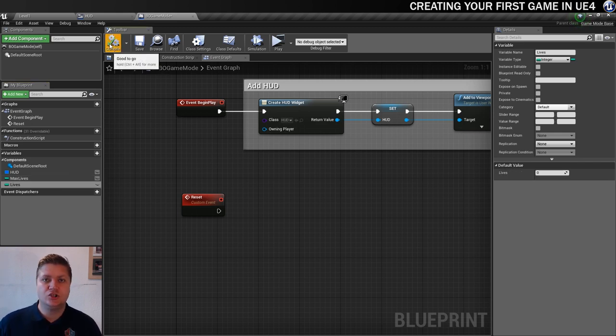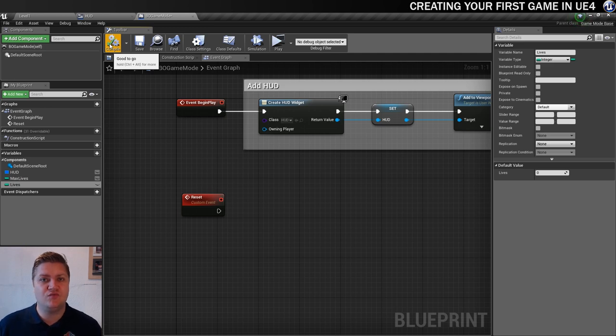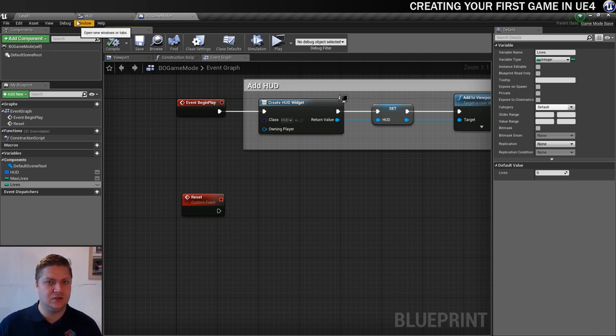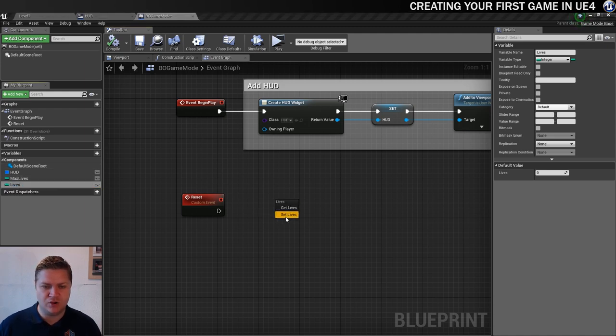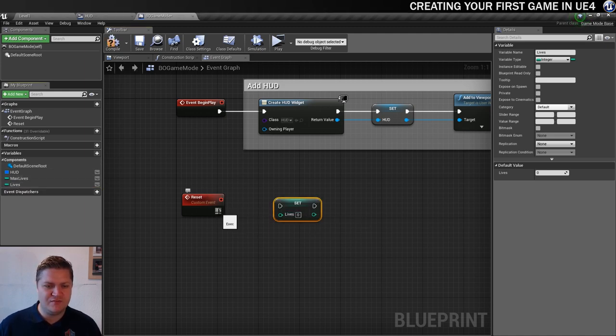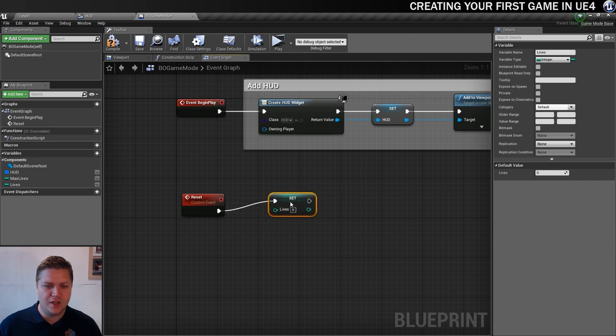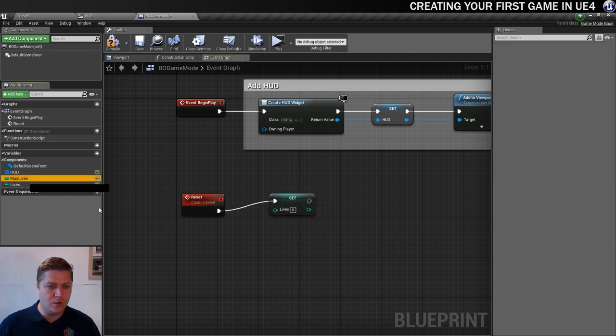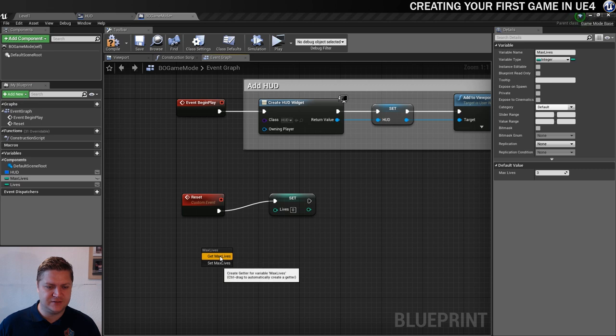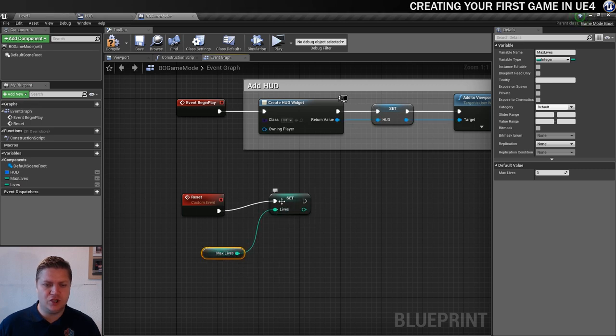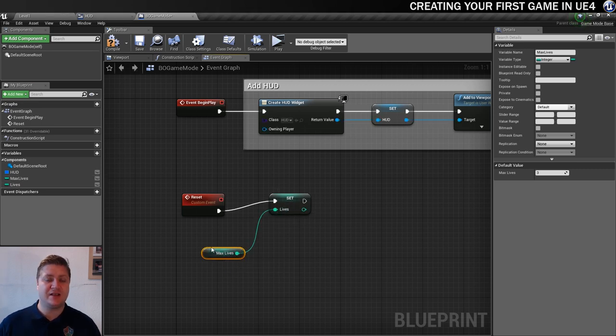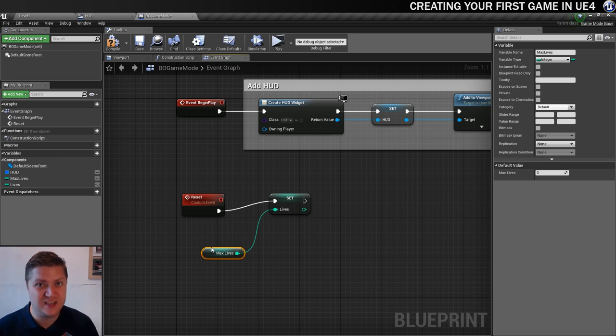So the first thing we're going to want to do when we reset the game is set the current lives to whatever number. We're going to get this in, drag it in, and we're going to set it. So when we reset the game we're going to set the lives to get max lives. The first thing we're going to do is set the lives to whatever the max lives variable is, which at the moment is set to three.